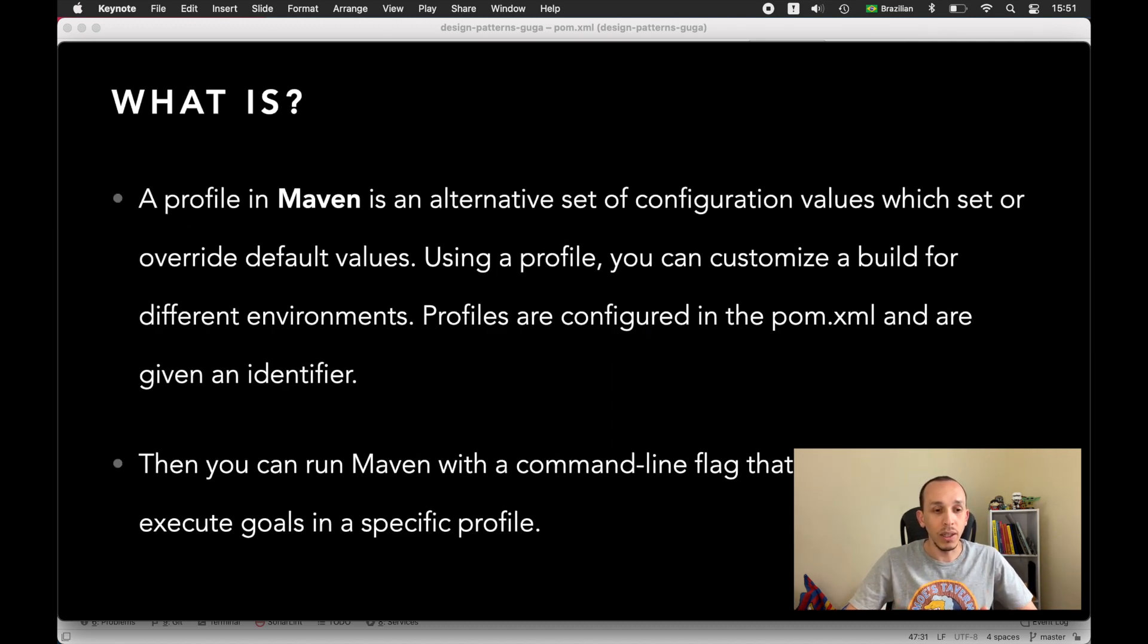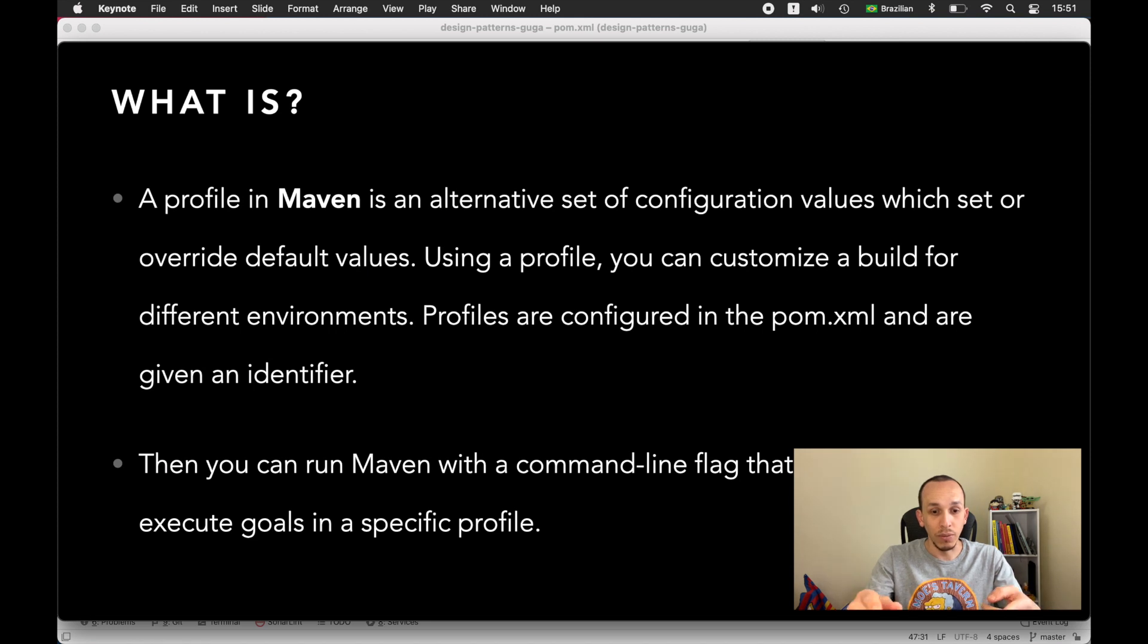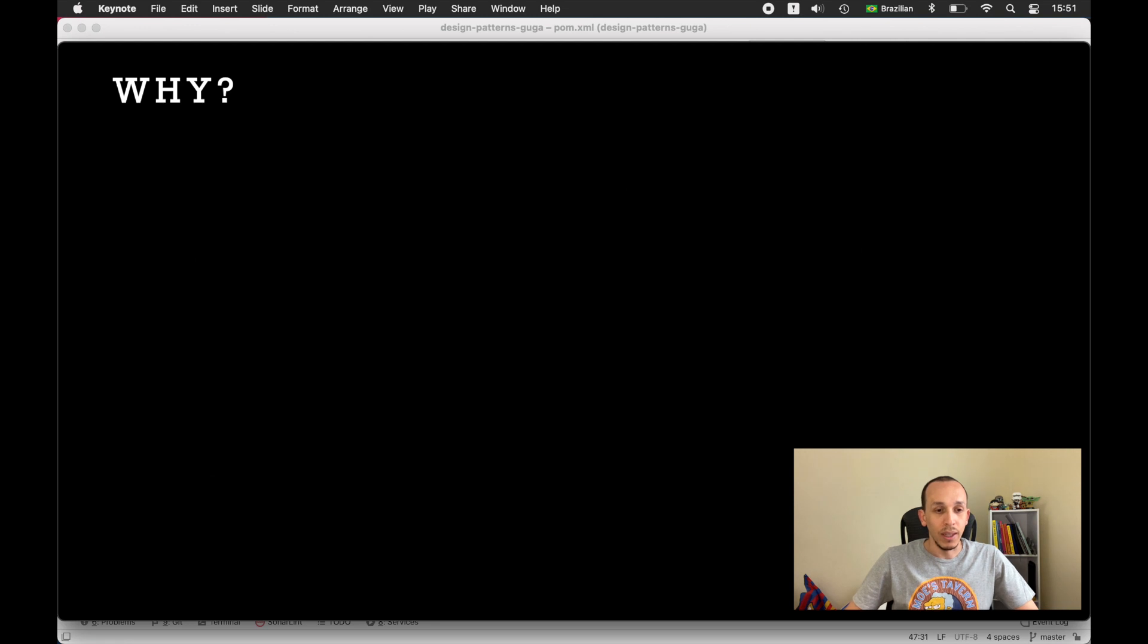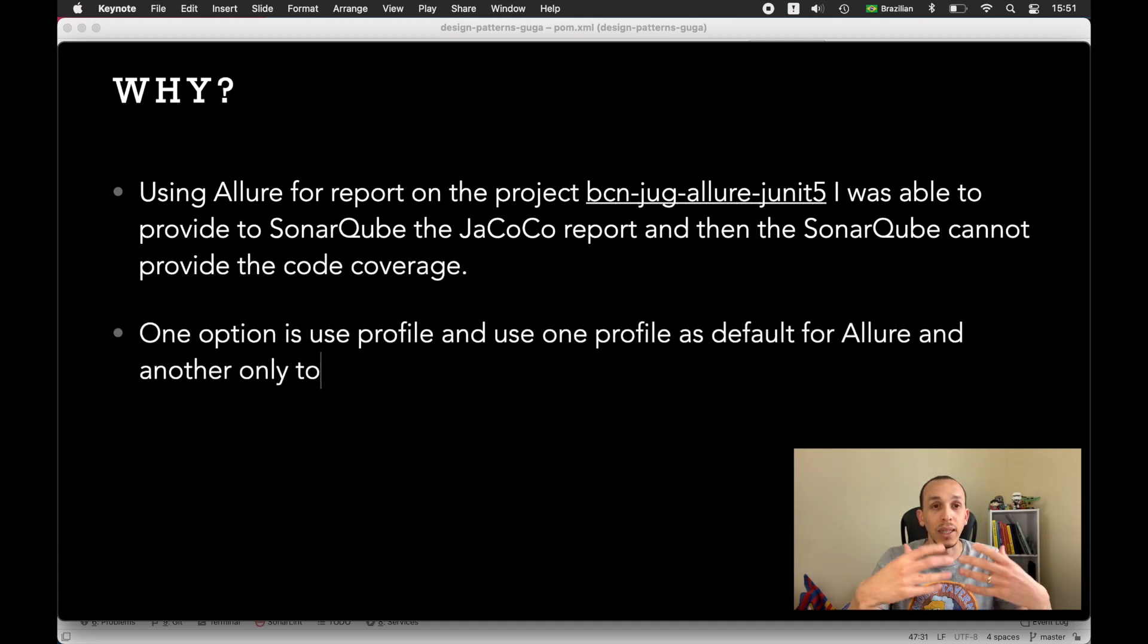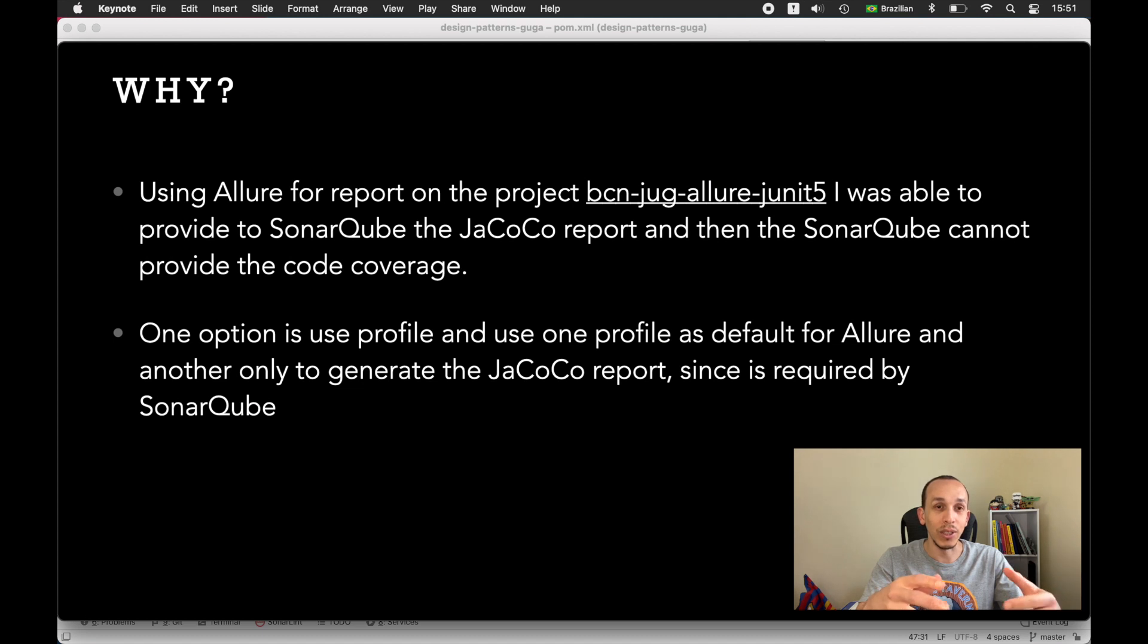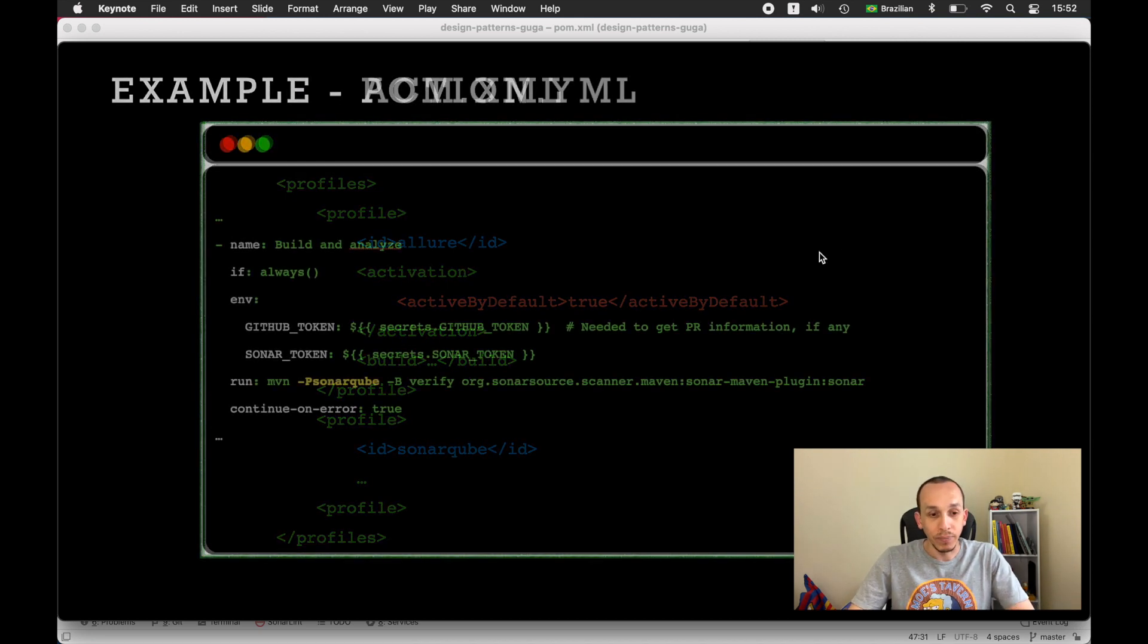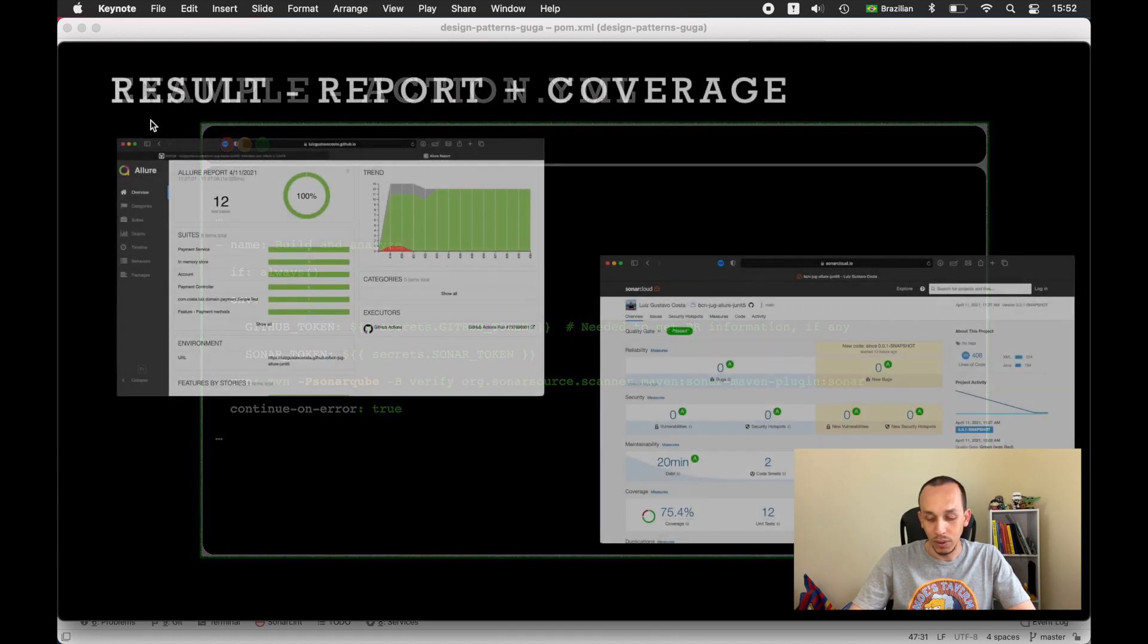In the documentation, the Maven profile is an alternative to configure your project. Profiles are configured in the POM XML and are given an identifier. I had a problem using Allure and SonarQube because I like to see the code coverage and to see it without using Jacoco. For that I need to create a new profile to use Jacoco with Allure and SonarQube as well.